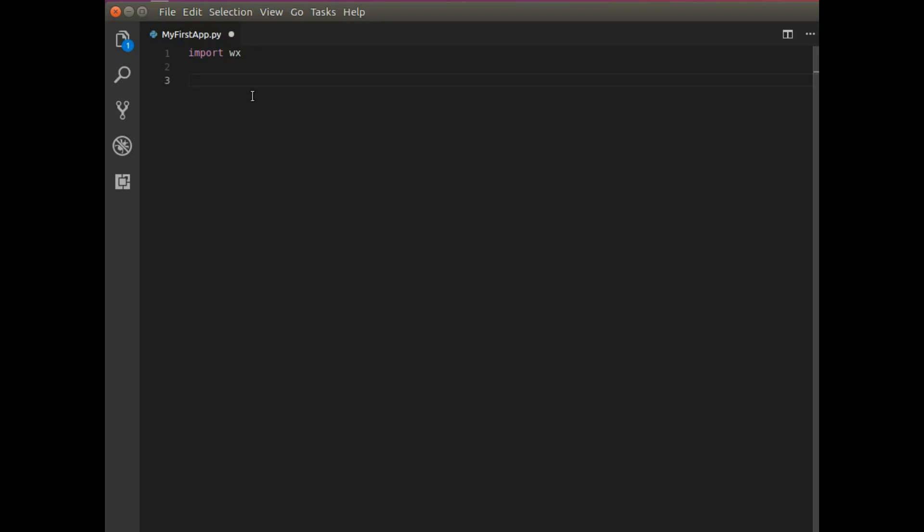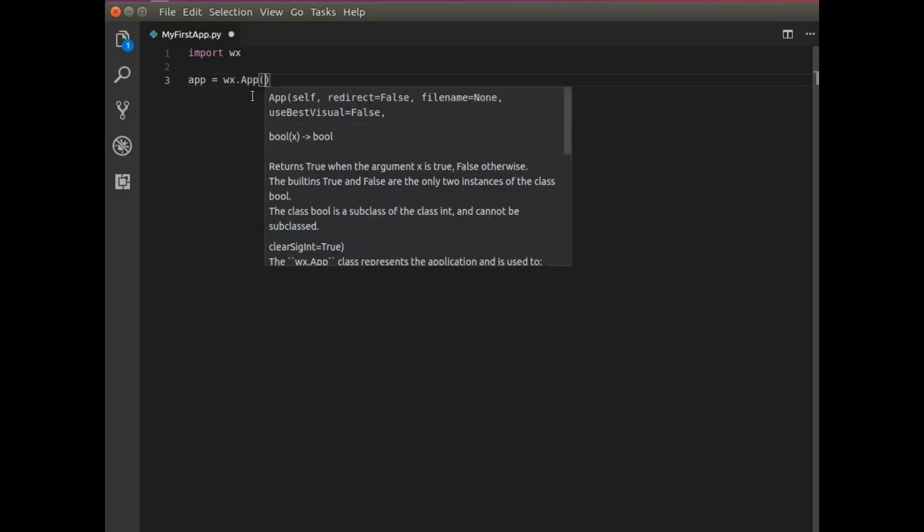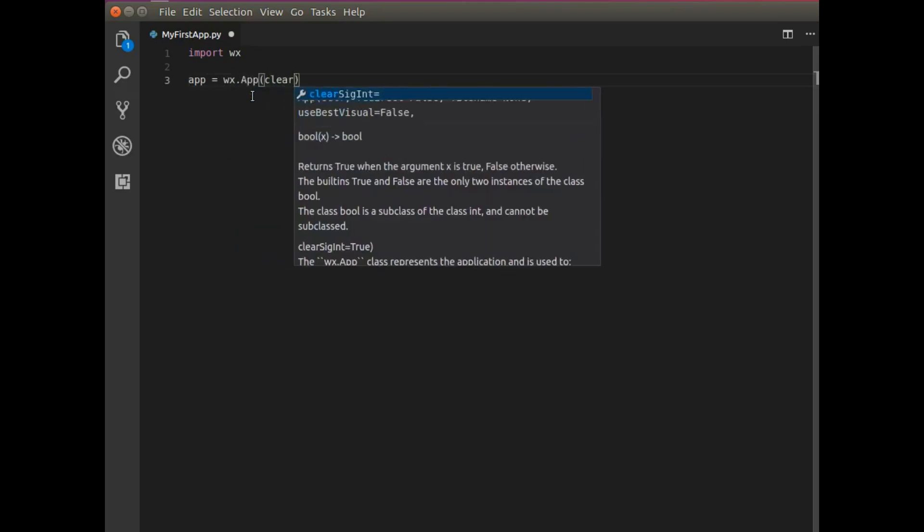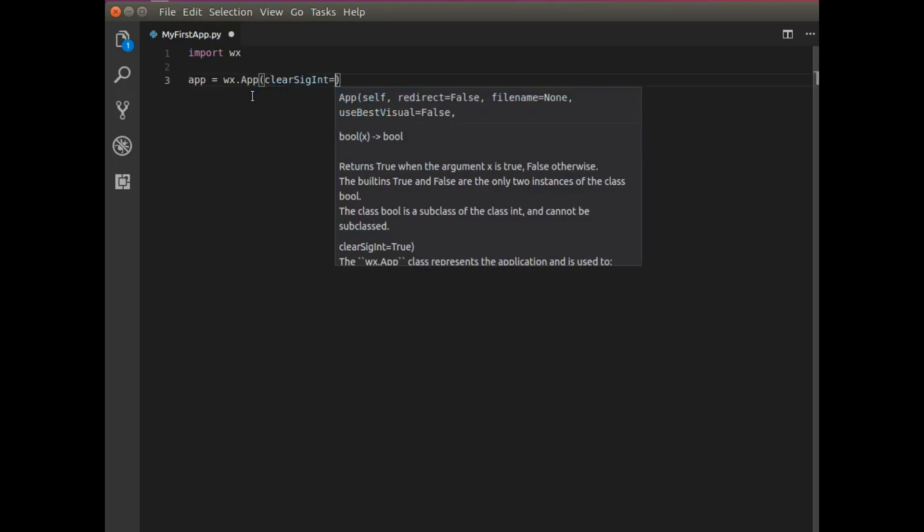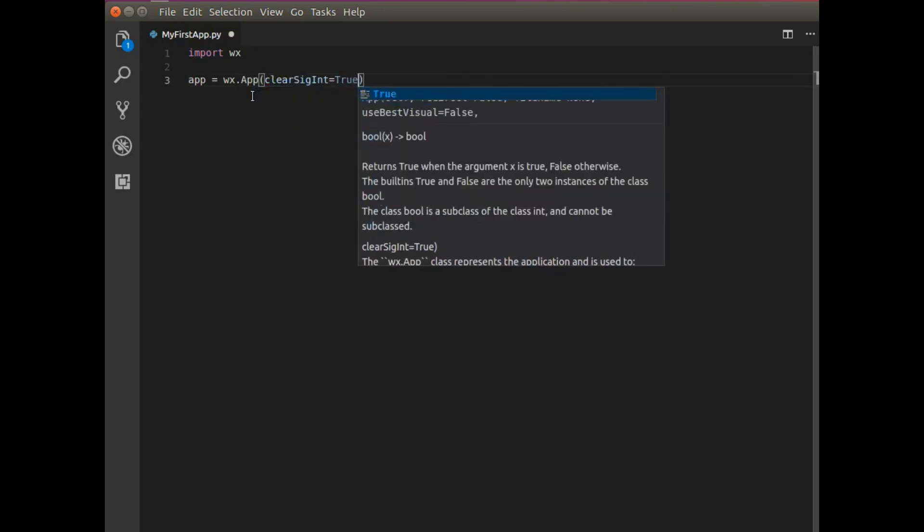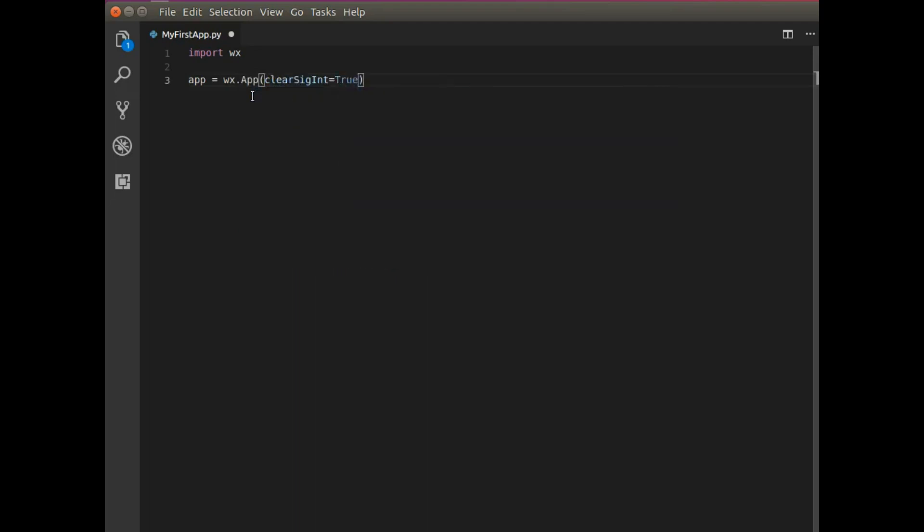So let's get started with that. So I'm going to create a new variable called app. And it's going to use WX.app. And I'm going to pass this argument clear sig int. I'm going to set that to true.